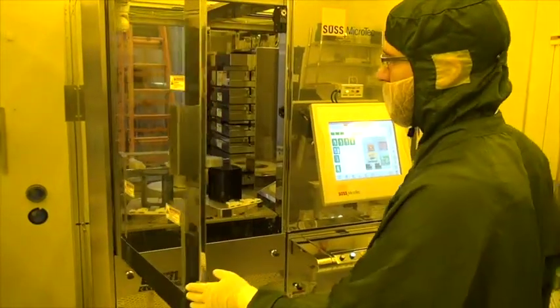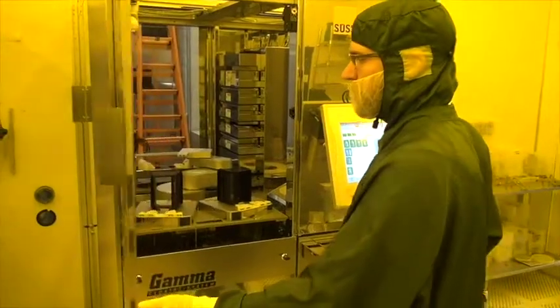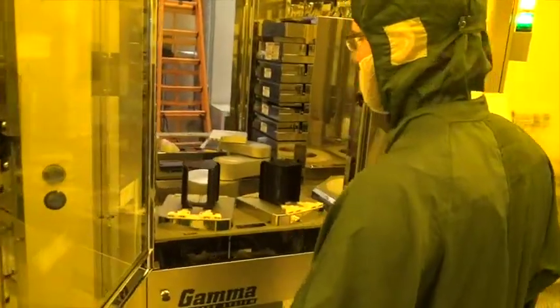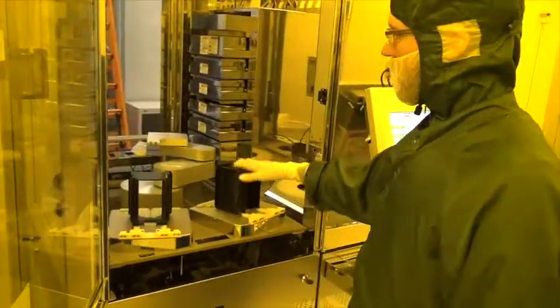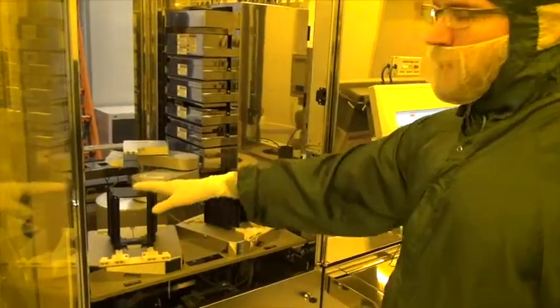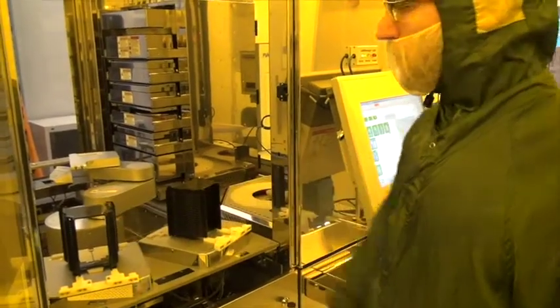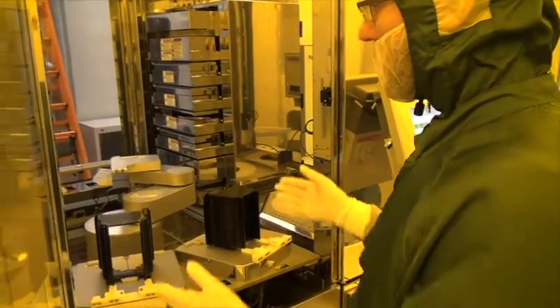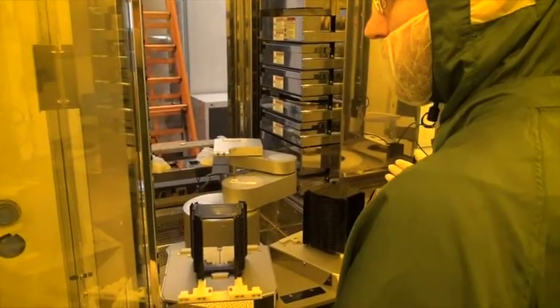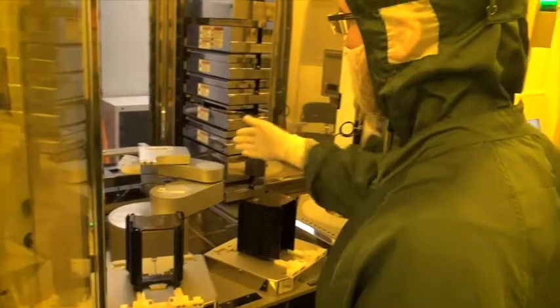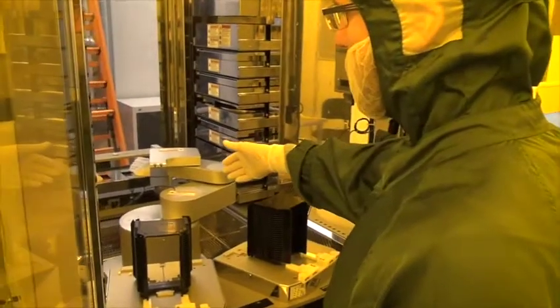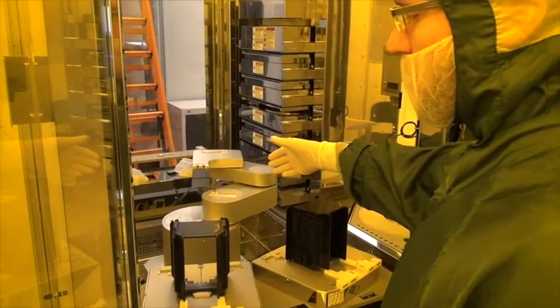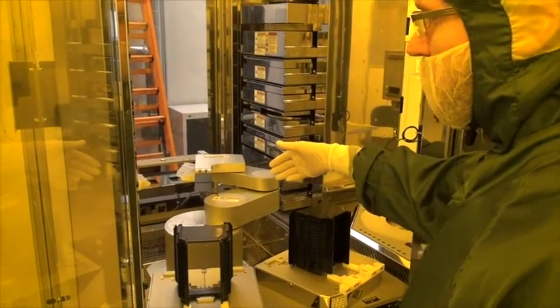If we look into the machine we can see input output stations here with cassettes and inside there is the robot in the center here which does all the handling of the wafers.